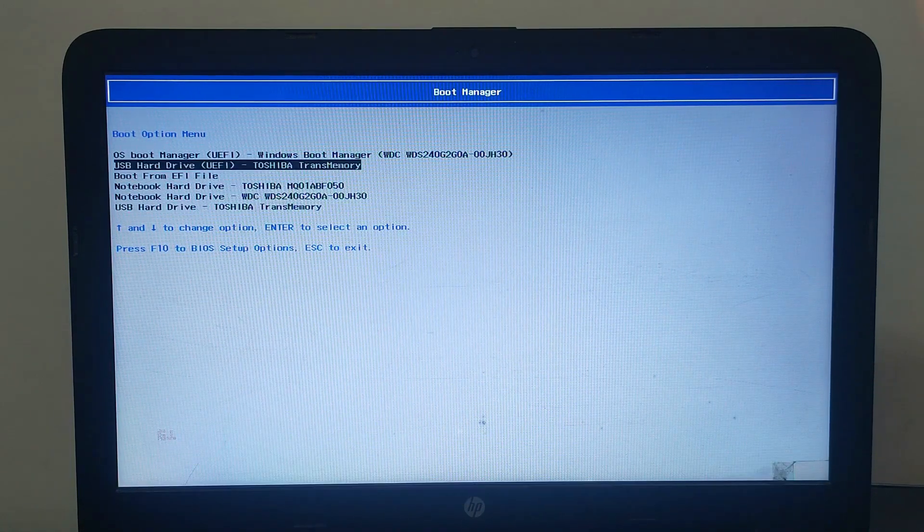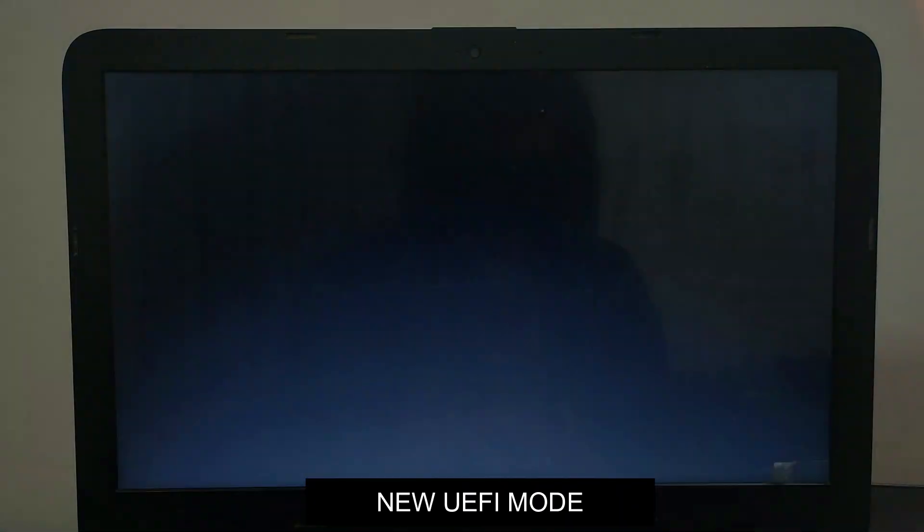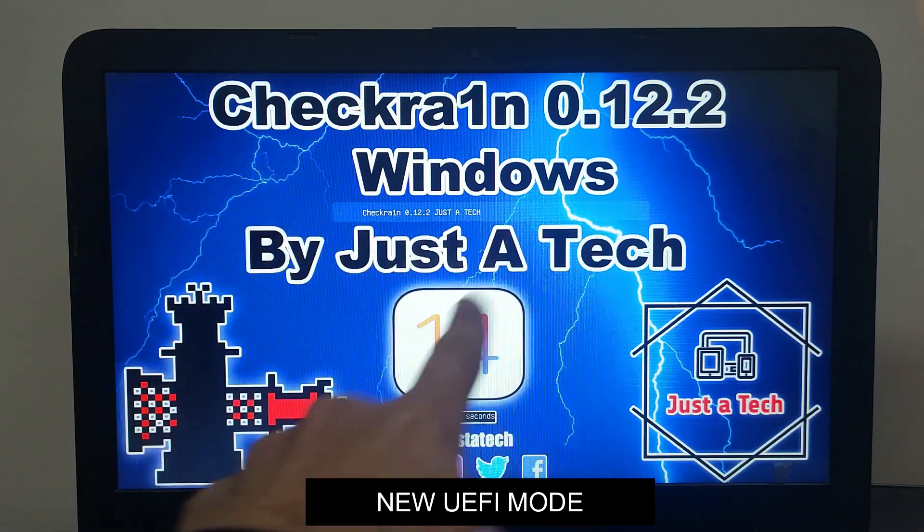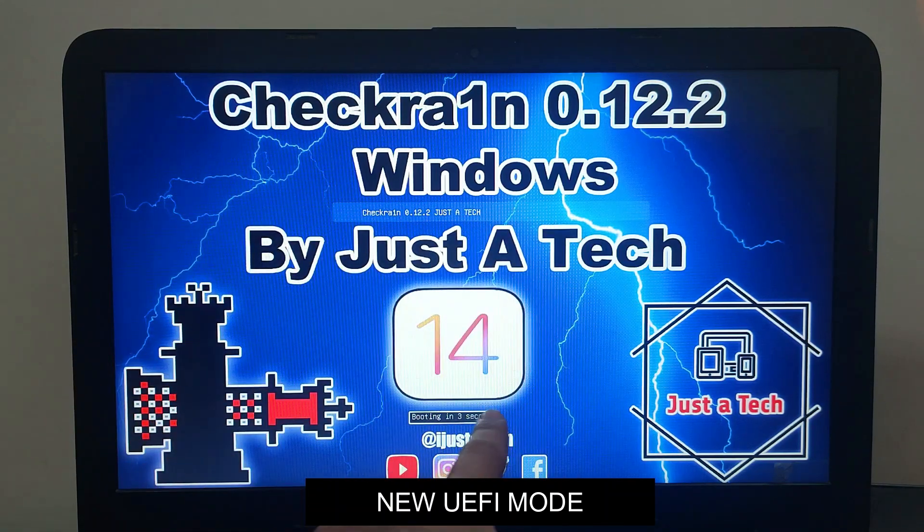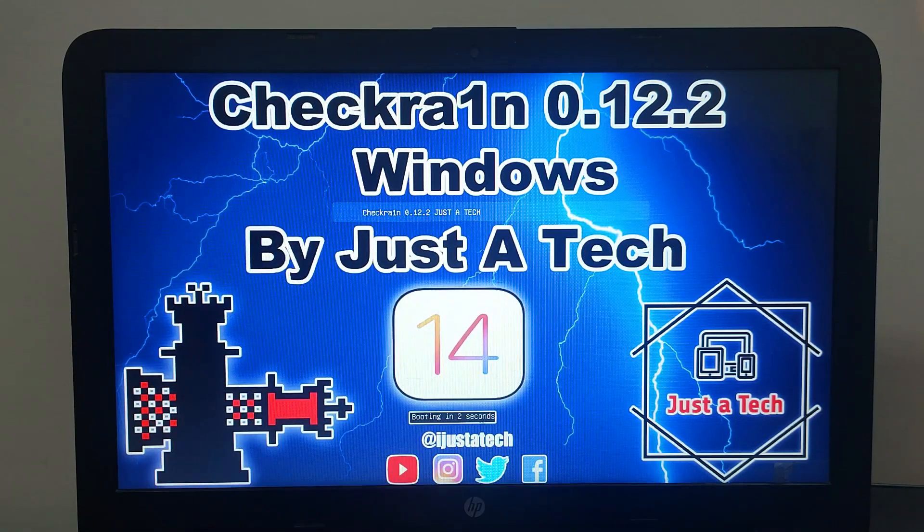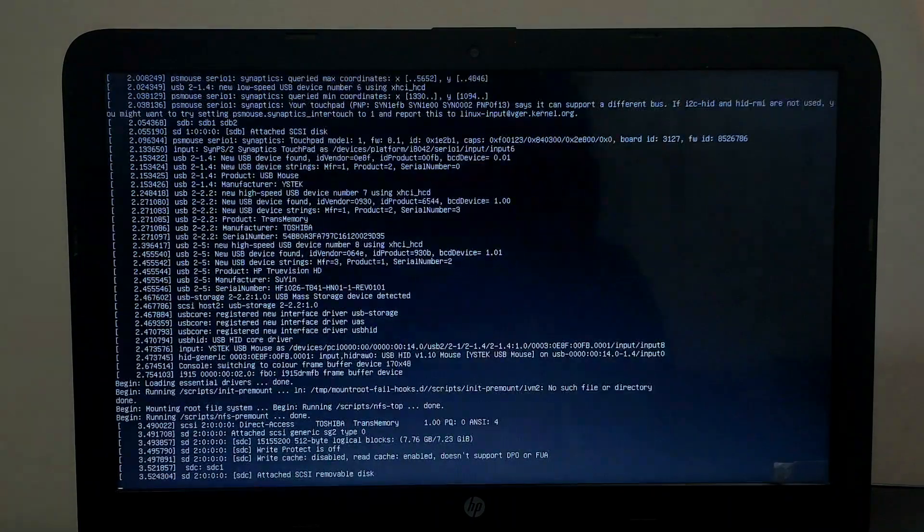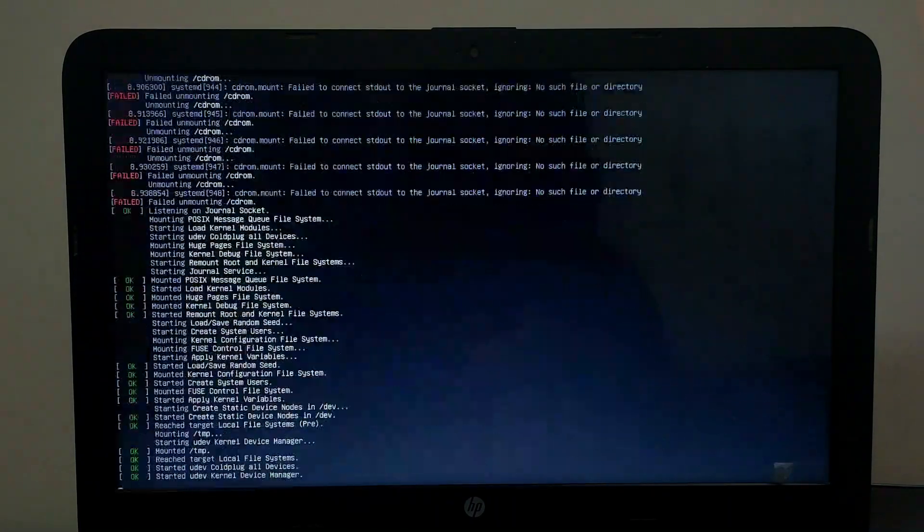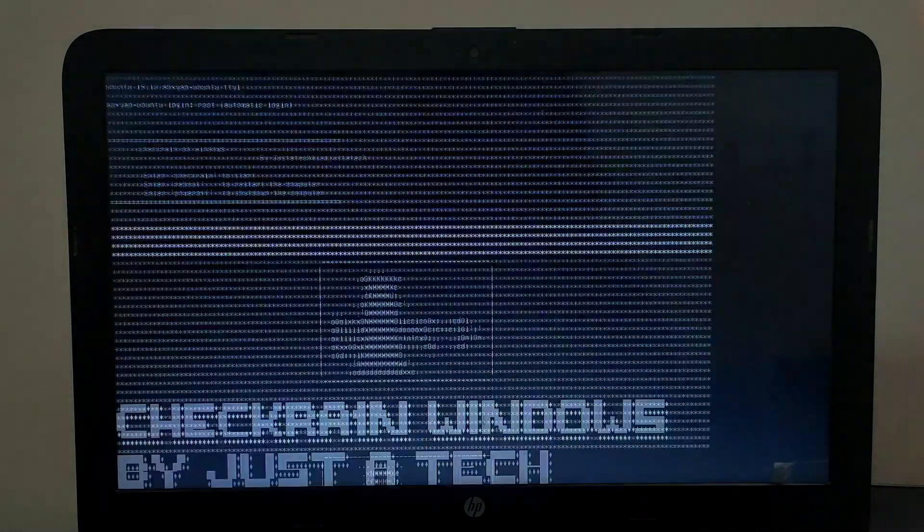Now this ISO file supports both UEFI mode and the old legacy BIOS. This is the new UEFI mode for the latest laptops, so you can boot it directly. And if you have an old laptop, you can use the old legacy BIOS.